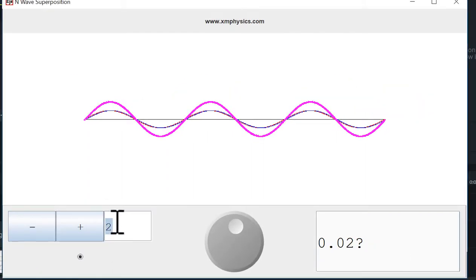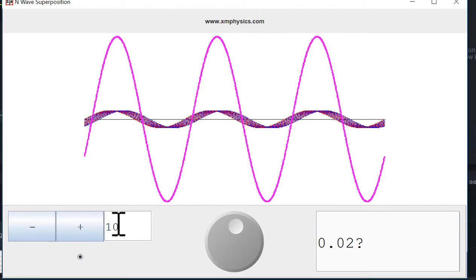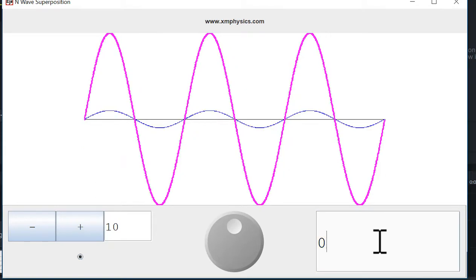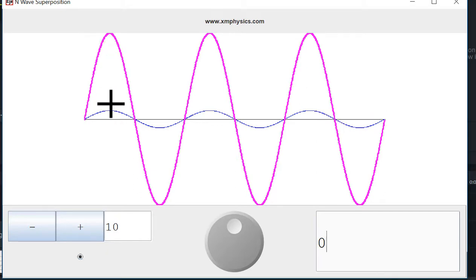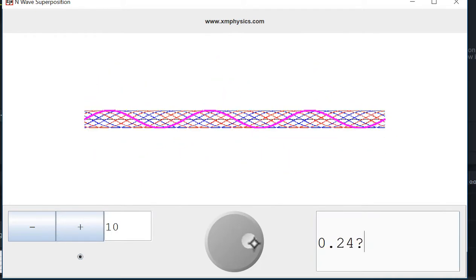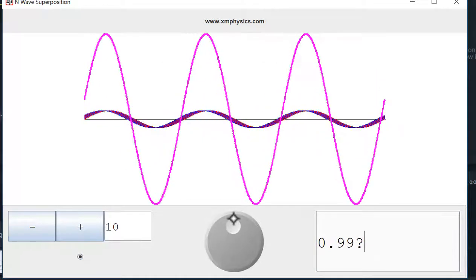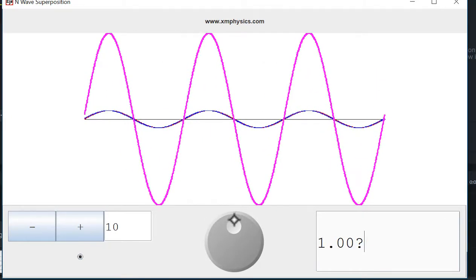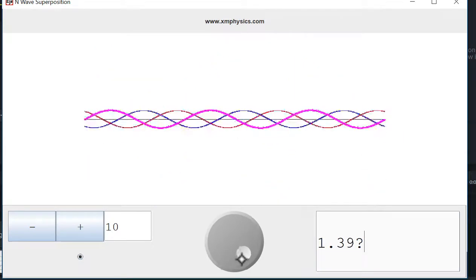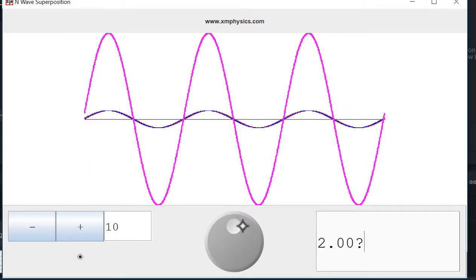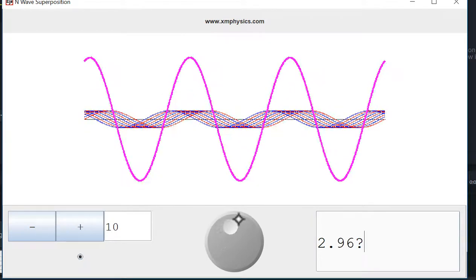Now let's have ten slits and therefore ten rays. When the path difference is set to zero, I have ten waves perfectly in phase. Therefore, I have a resultant wave with an amplitude of ten A — it's like a super constructive interference. And these ten waves are going to align perfectly again when the path difference is one lambda, and again when the path difference is two lambdas, three lambdas, and so on.